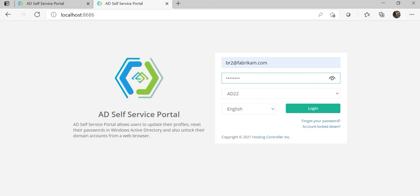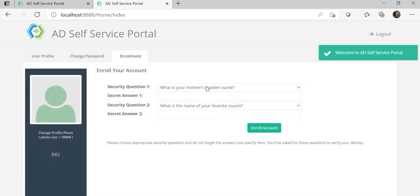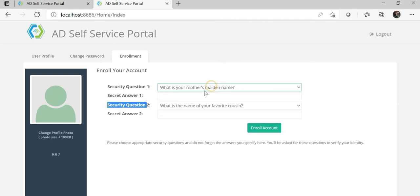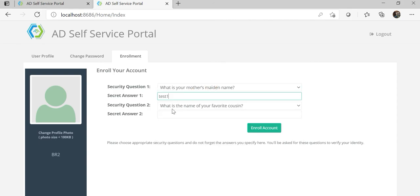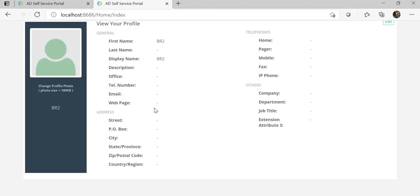If a user has enrolled and they forgot their password, they can reset it without opening an incident or support ticket to the system administrator. Once we log in, because we have enabled security questions in our configuration, those questions will be used in case the customer tries to reset their password or unlock their AD account. Insert the answers to the questions and click 'Enroll'.